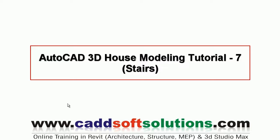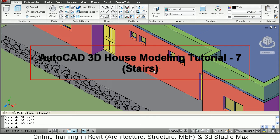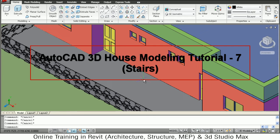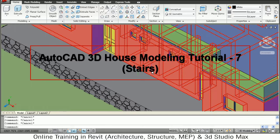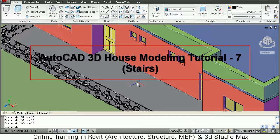In this tutorial we will see how to create stairs for going to terrace. We will be creating stairs on the back side of the room or house.